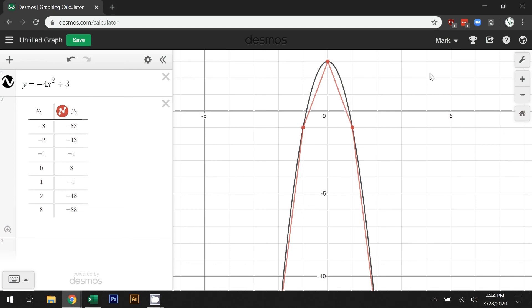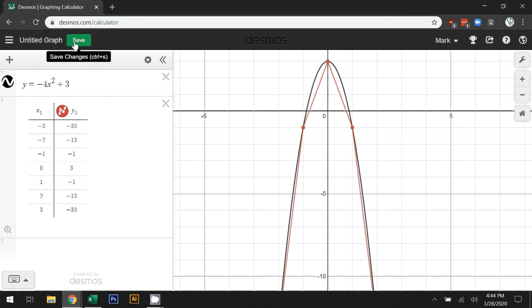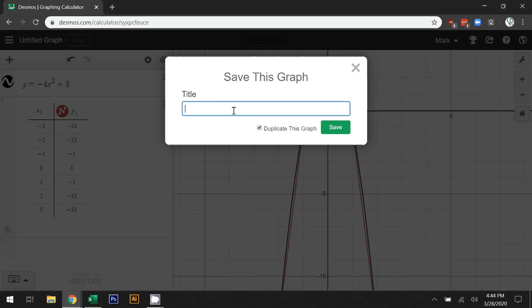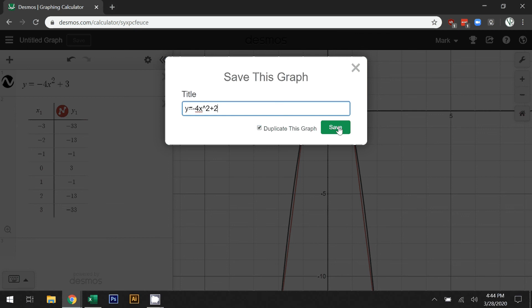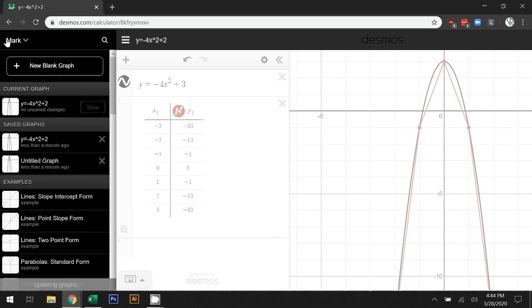You can create an account here—I already have one—so you can set up an account and then you can actually save your work on here. You can just click in the graph name here. I'm going to call it y equals negative 4x to the power of 2 plus 3, and I can save that. Now I have a copy of that graph saved. I'll be able to access that from the menu—there's my saved graphs.